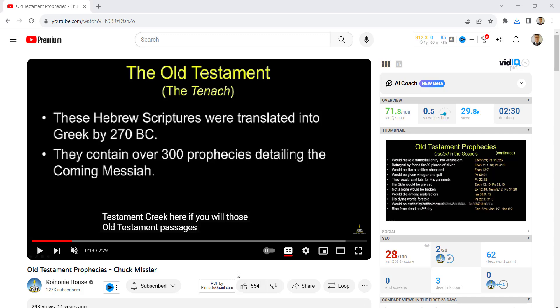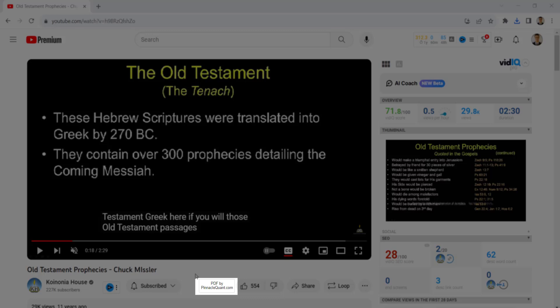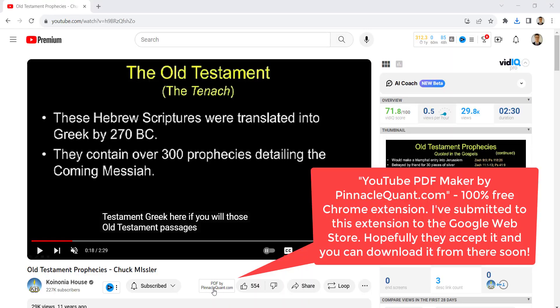Hello, and welcome. This video is an introductory video on a Chrome extension that I've made. It's essentially a YouTube PDF maker — you can see the button right here. So you can be watching YouTube, whether you're looking for particular presentations being made, in this case about the 300 prophecies in the Old Testament of the coming Messiah.